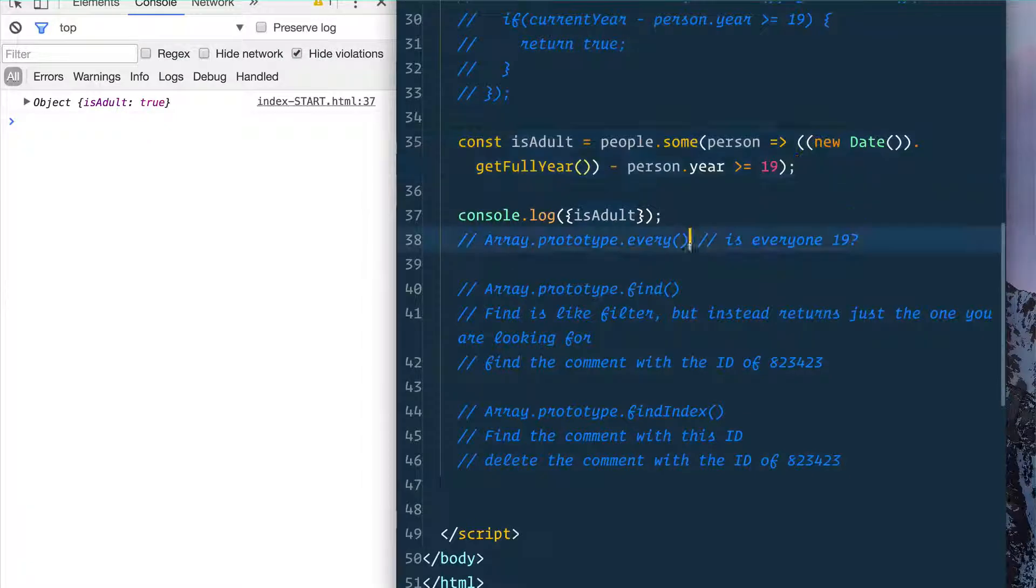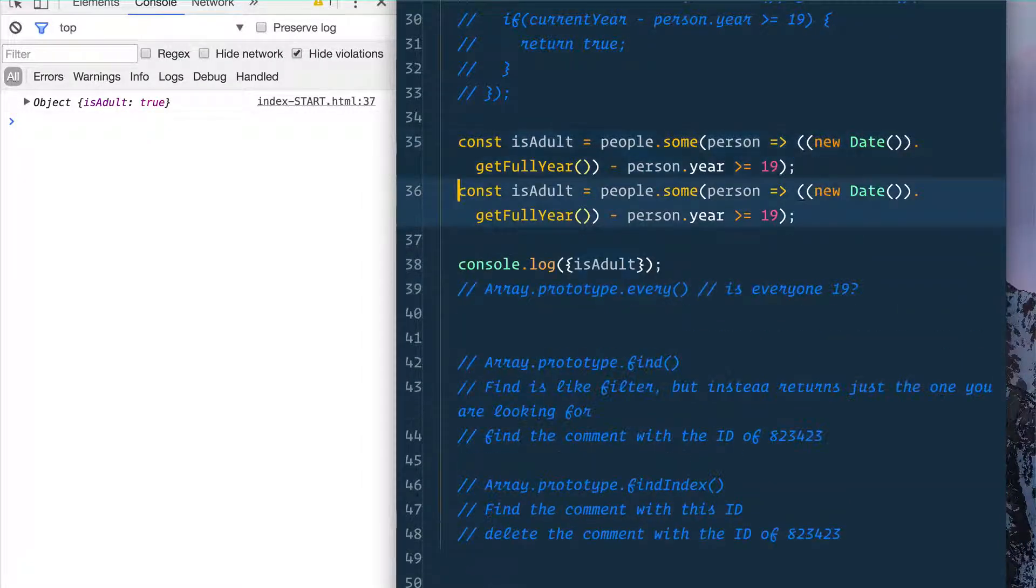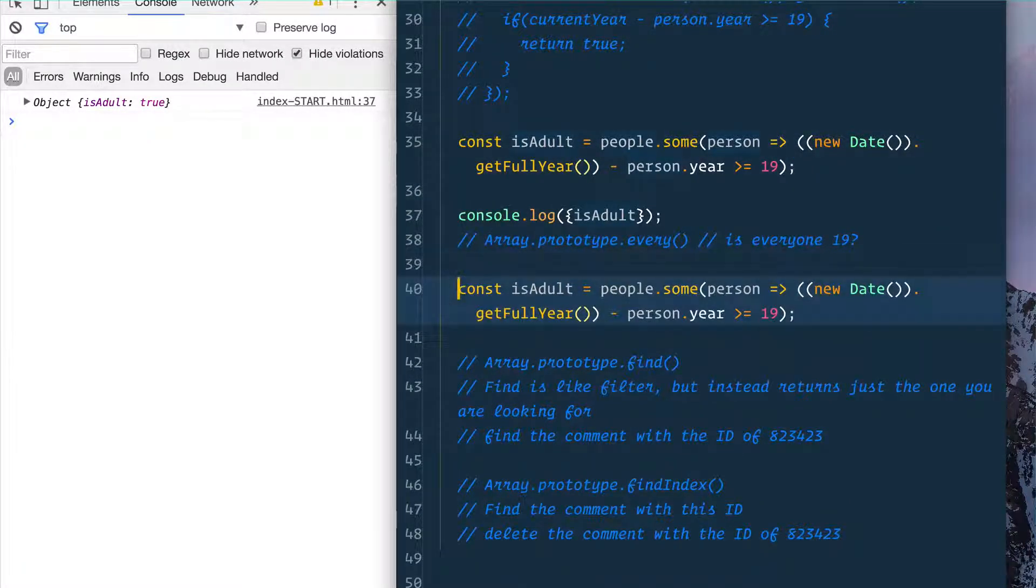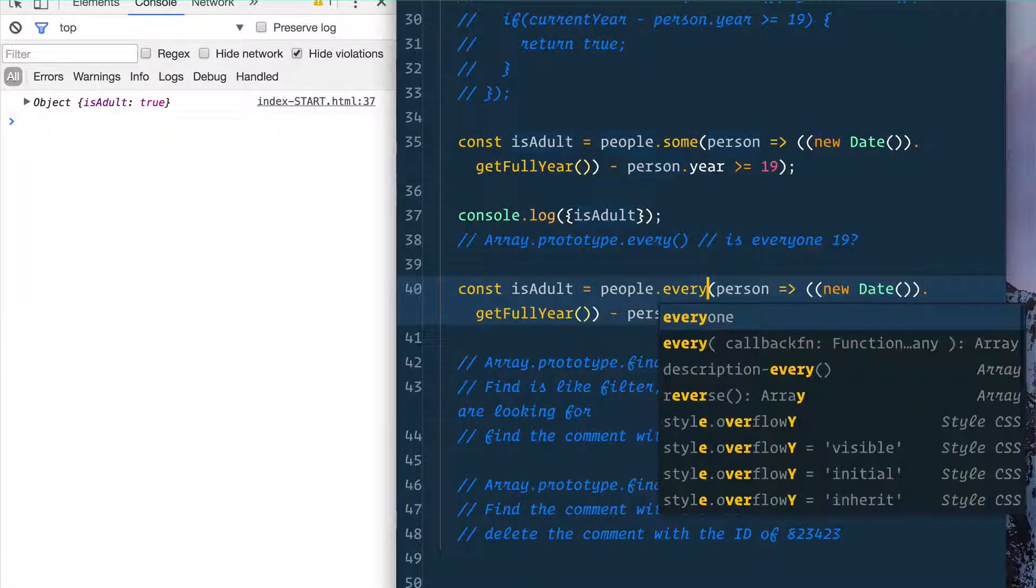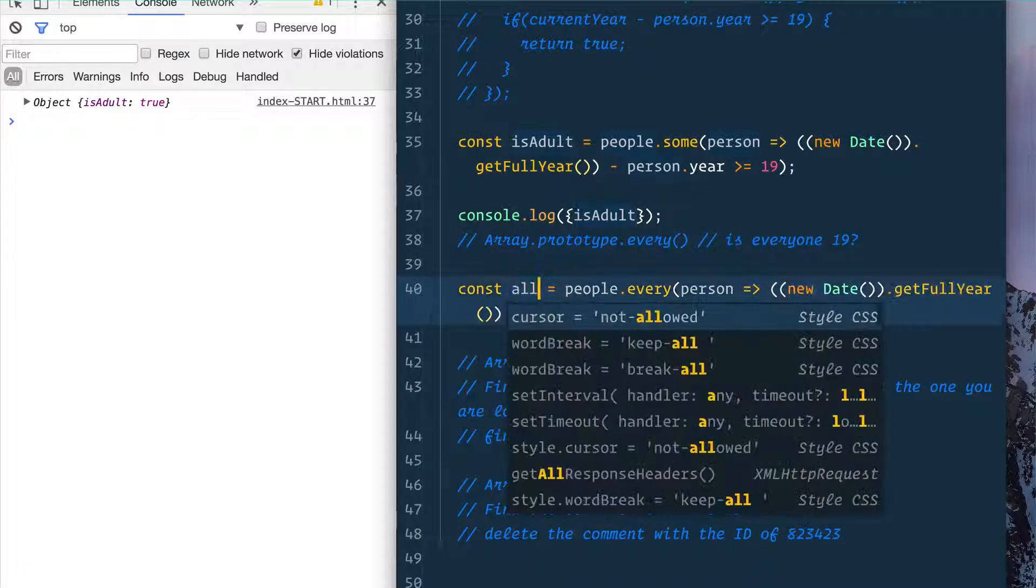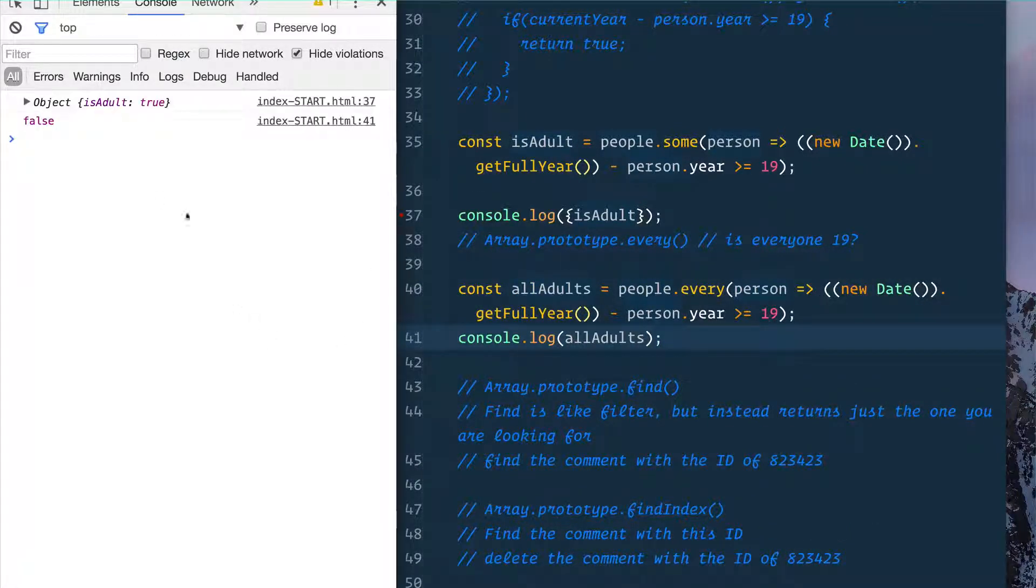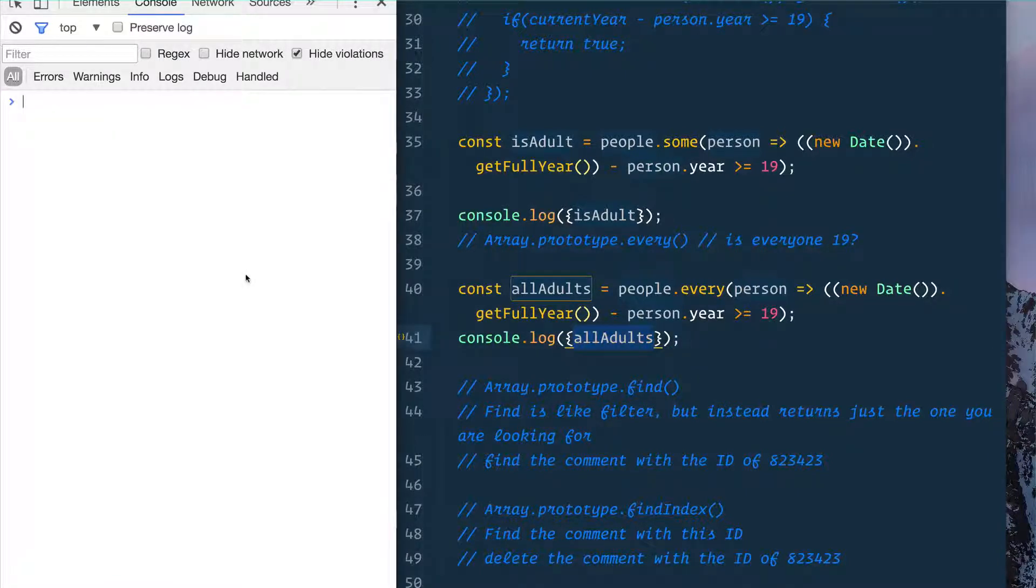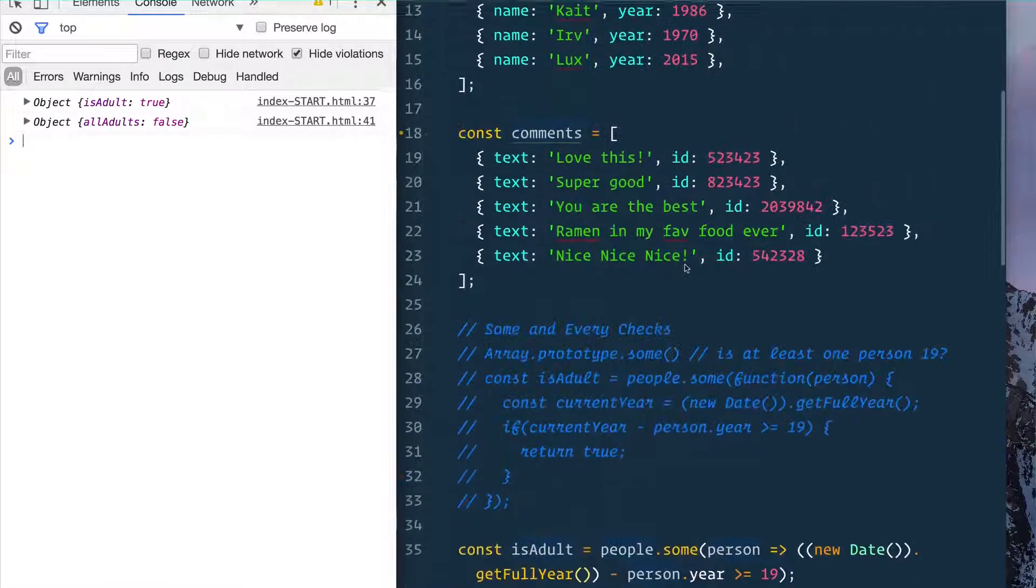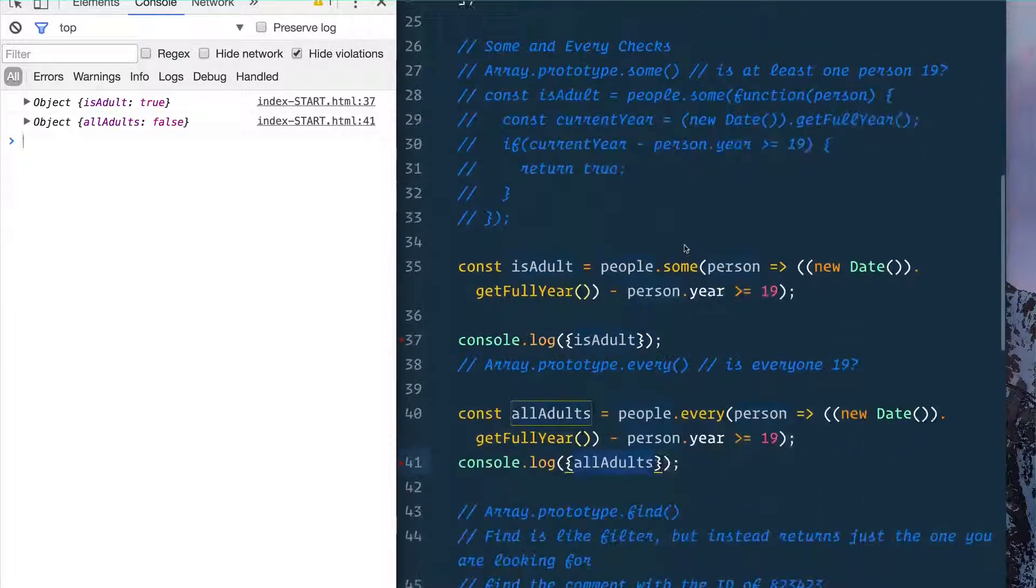All right, let's do the next one, which is going to be .every(). So is everybody 19? We can simply just take this what we've done here and replace it with .every() and const allAdults. Log allAdults. That's going to give us false. Why is that giving us false? Because not every single item in the array is going to meet our criteria. So .some() will check if one, .every() will check for every single one of them.